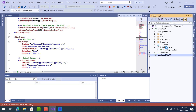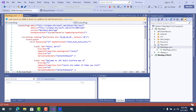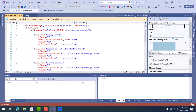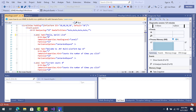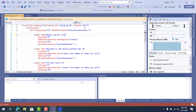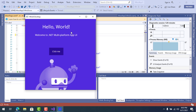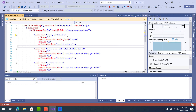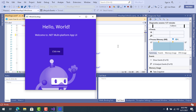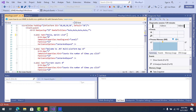Now let's check whether Hot Reload works. Go to MainPage.xaml and change something — for example, update the label text. Click Save, and a Hot Reload icon appears. It's not working right now because this is a preview version; in a later version of .NET MAUI this will definitely work. For now, let's close the project.